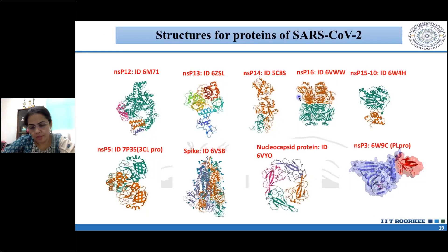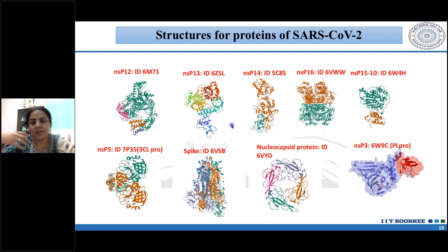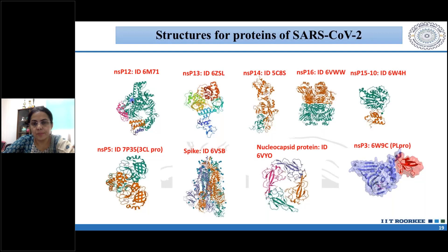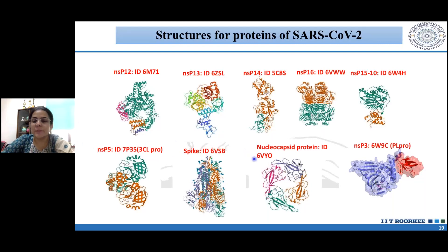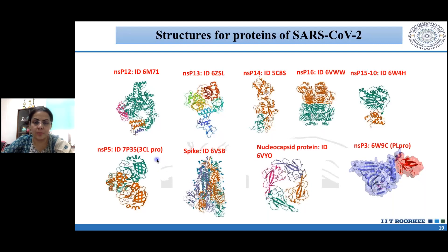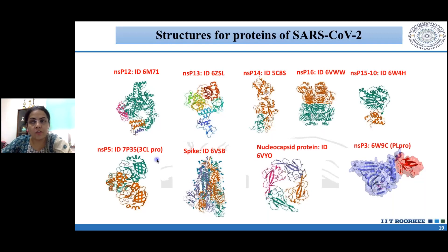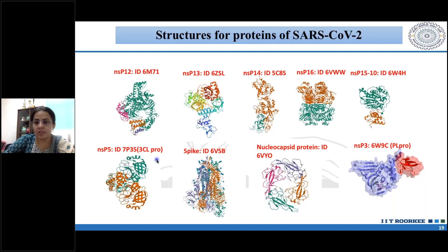When we talk about SARS-CoV-2, the protein database contains the virus structure and structures of various SARS-CoV-2 proteins: NSP-12, NSP-13, NSP-14, NSP-16, spike protein, nucleocapsid protein, NSP-3 protease, and the 3CL protease (M-pro). All these are available in the structure database. Using structure-based drug discovery, we can use these protein structures with computational techniques to virtually screen molecules that could potentially bind to these structures - which is what we do at IIT Roorkee in our lab.